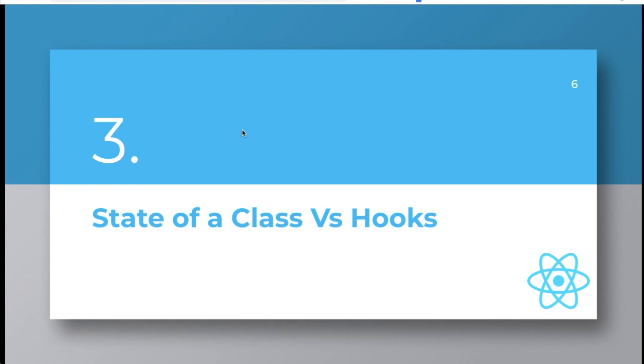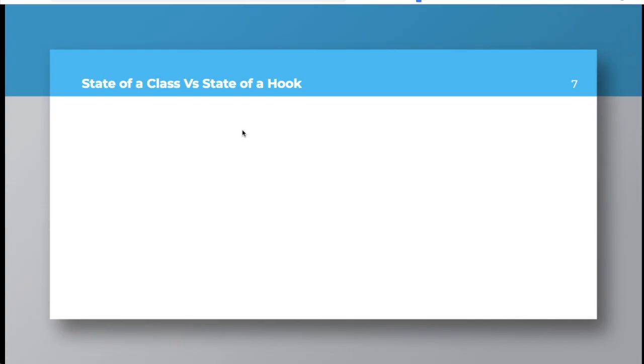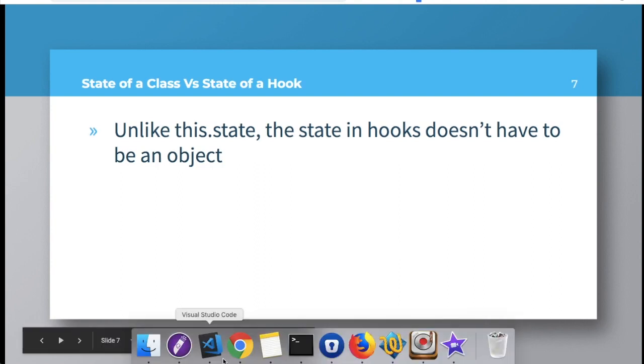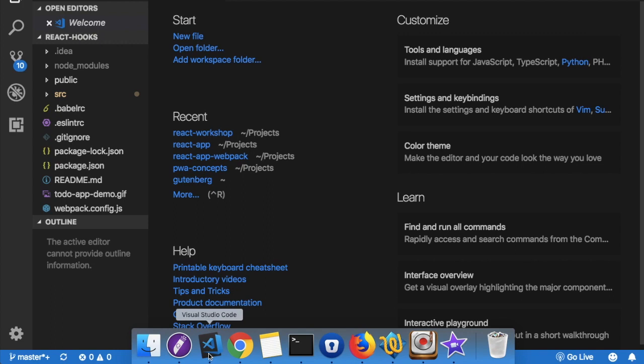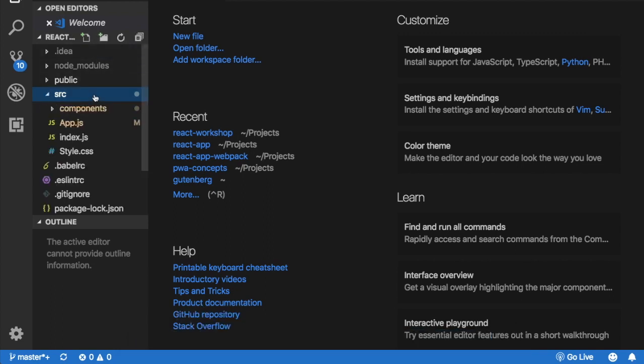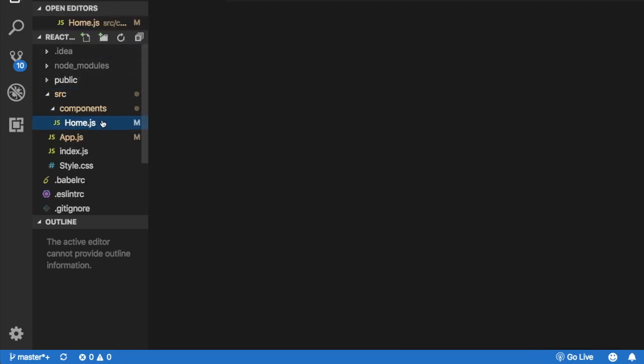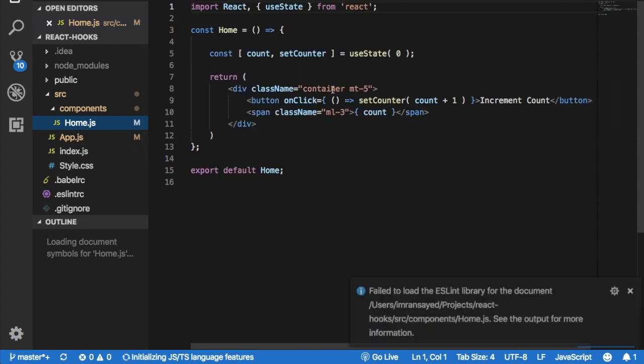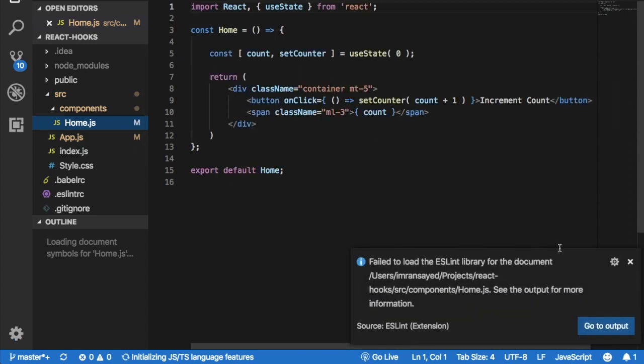So let's discuss. The first thing is that unlike this.state, the state in hooks doesn't have to be an object. If you remember from the previous video example, I'll just show that to you.